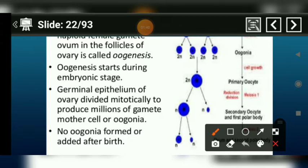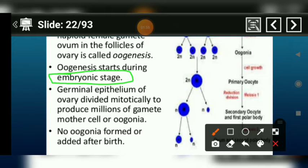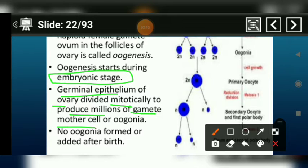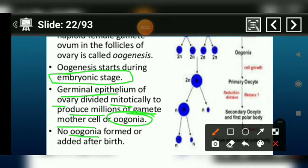When the female child is still a fetus, the development of the embryonic stage takes place. We also have millions of gamete mother cells, or oogonia, forming at this stage. When the female child's development is occurring in the mother's body, this event happens in the female child's ovary. Oogonia formation only occurs inside the mother's body.